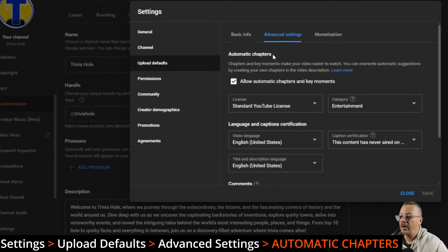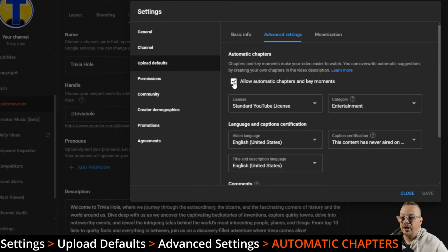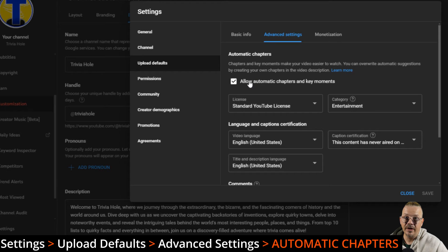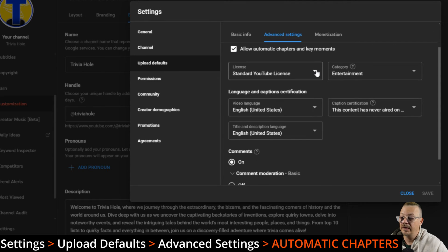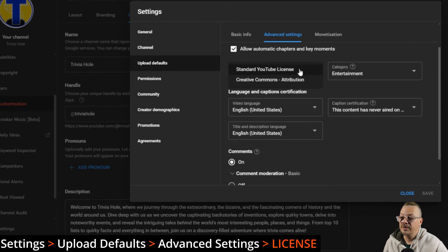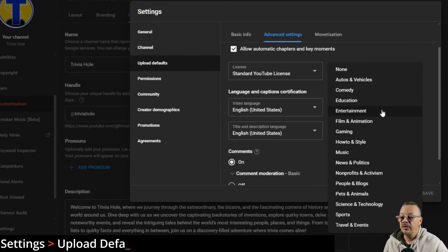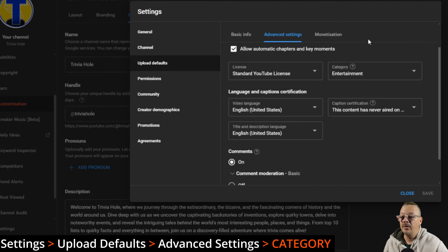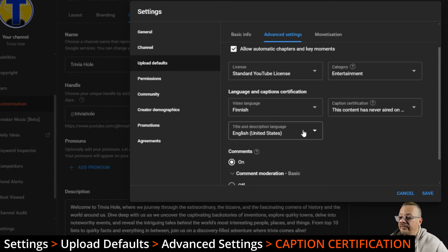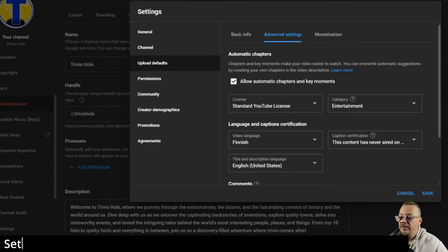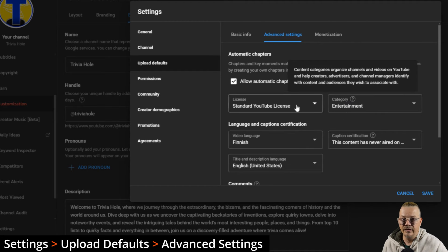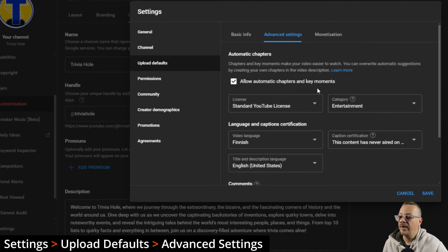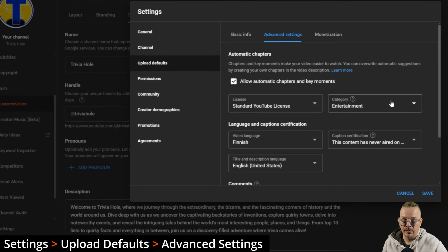Advanced settings, automatic chapters. You can choose whether to allow automatic chapters and key moments rather than checking or unchecking this box every time you upload a video. You can do it here in your upload defaults and not have to worry about it again unless during the upload you want to do something different than your norm. You can set the license here, whether it's a Creative Commons attribution or a standard YouTube license. You can choose your category here, your language, and your caption certifications, and your title and description language.